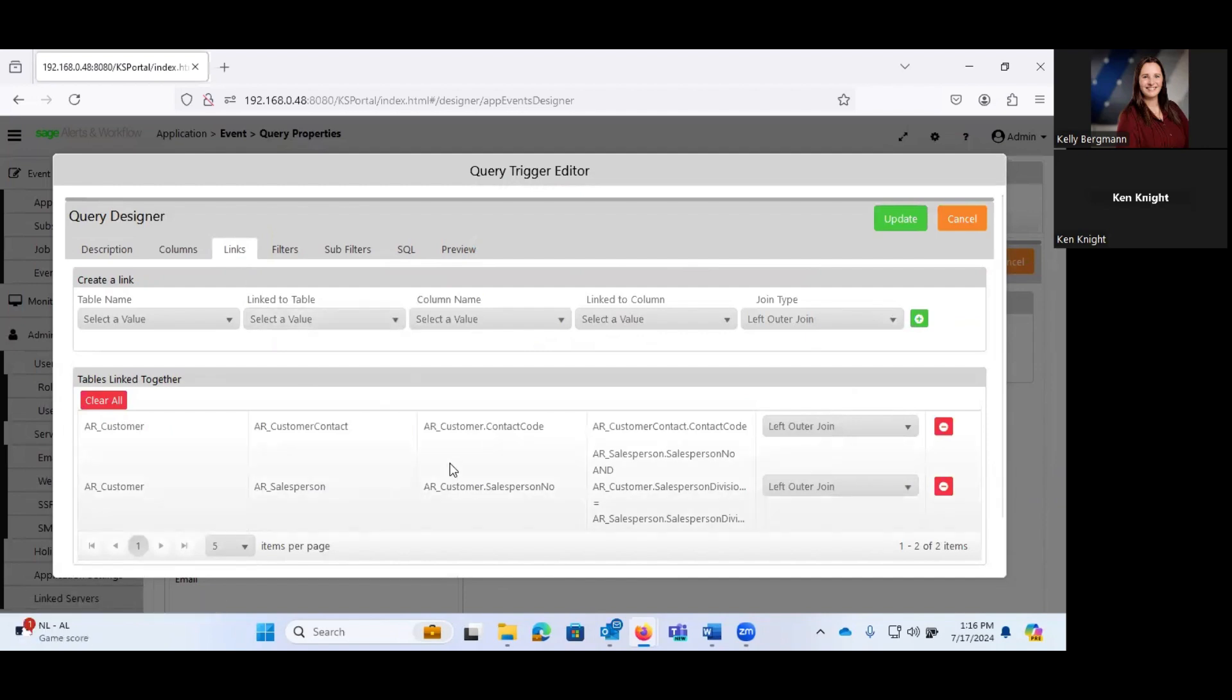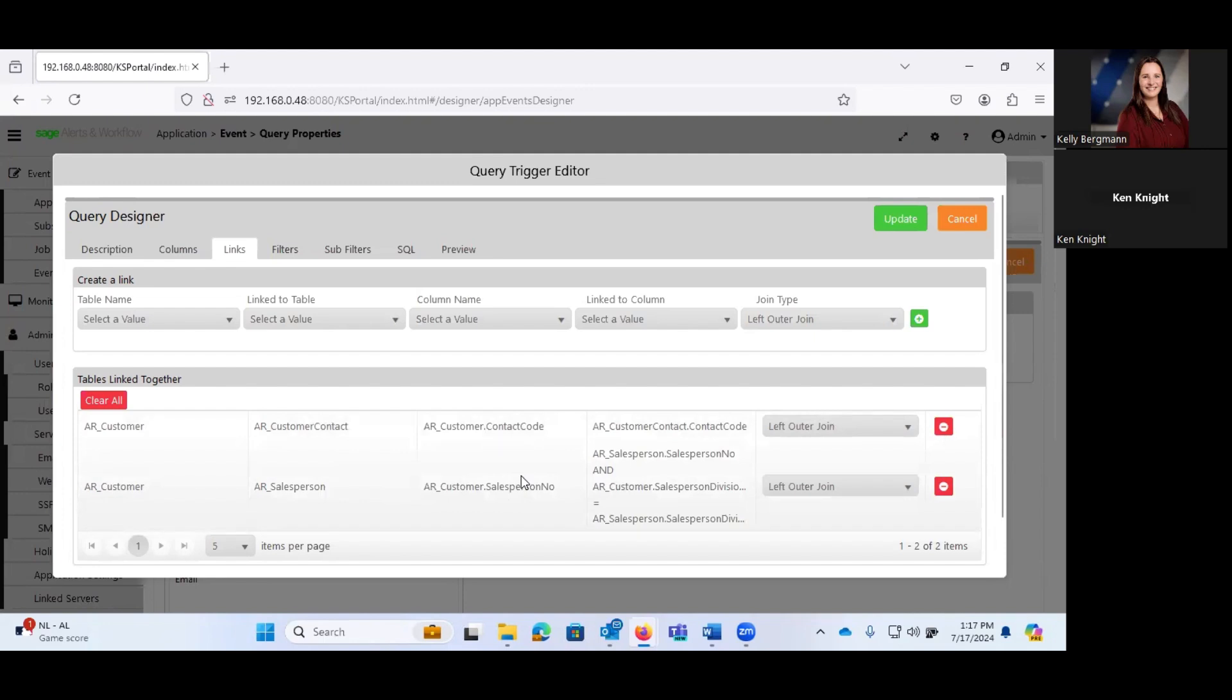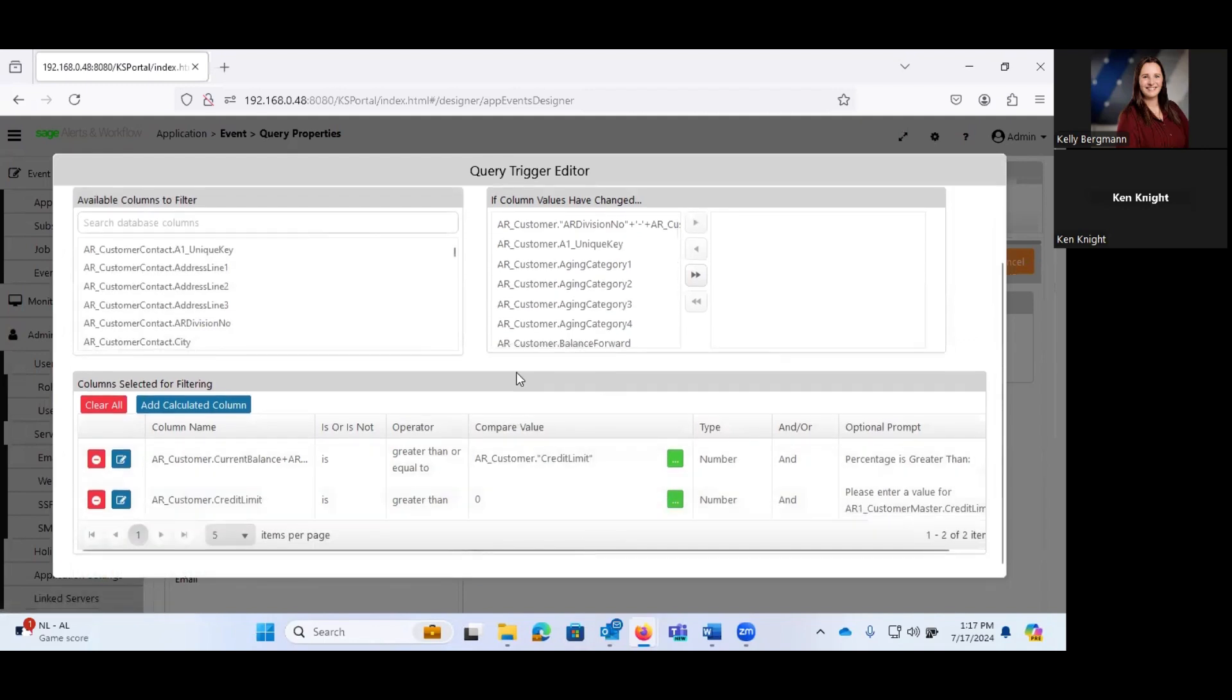The Links tab is where you can actually link the tables together. And for anyone listening who has done anything with Crystal Reports, you'll be very familiar with the concept of linking tables. But basically, this is where we're saying, OK, let's take AR customer and AR customer contact and link via left outer join to customer contact to customer. Same sort of thing here between AR customer and salesperson. Left outer join via salesperson division and salesperson number.